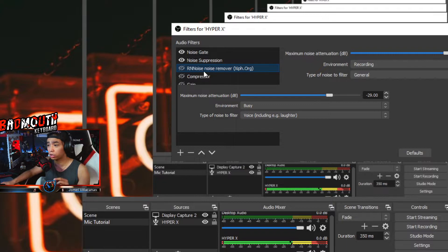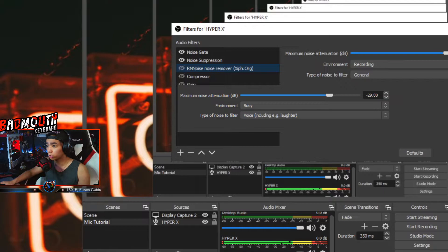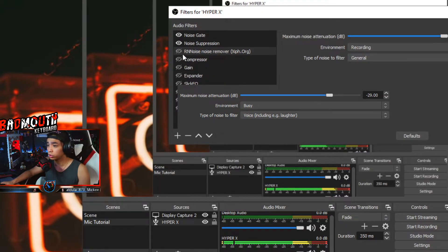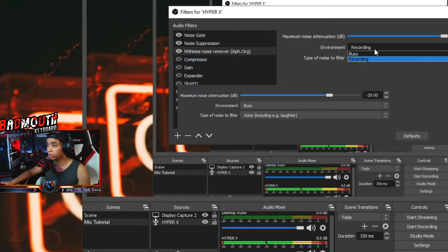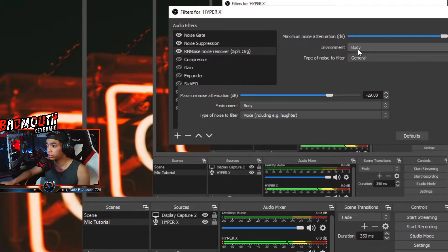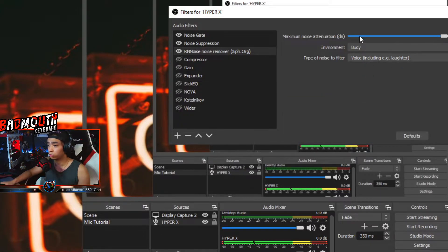The next one is the RNNoise Noise Remover. You can download this on the link I'm gonna put in the description down below. It's really nice and really easy to install. I put it on 'Record on busy environment' and then 'Voice including laughter' so it would not filter your voice and your laughter, just minimal noise reduction.